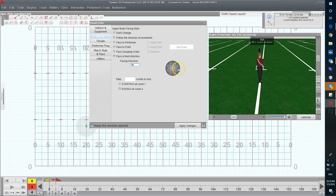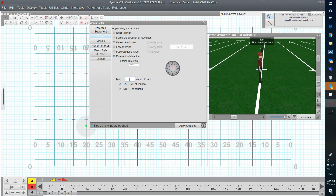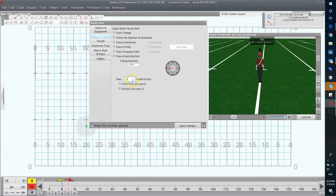For my first four counts I'm going to select 90 degrees, going from front to 90 to the right, and have it take four counts — accept that. I'm going to repeat this, turning backfield for four counts, ending at count eight. Then I'm going to do another 90 degree turn for four counts, ending at count 12.